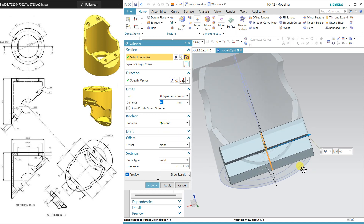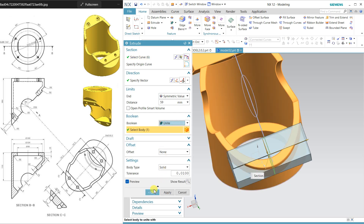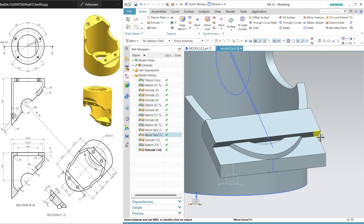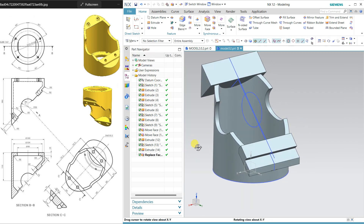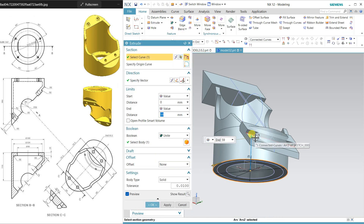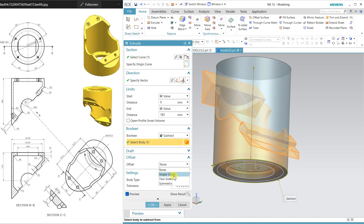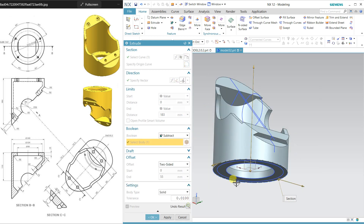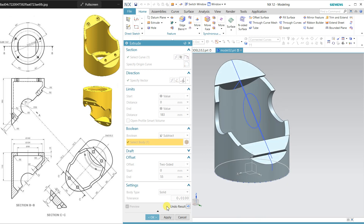Symmetrical extrude and unite. There is a step after uniting, so I am going to replace this face with this face. Now using the extrude command again: extrude, select subtract, two-sided offset, and preview. It will cut all geometry outside the circle.